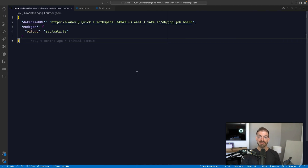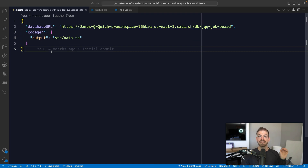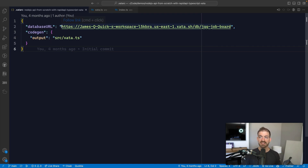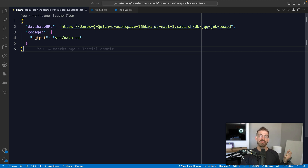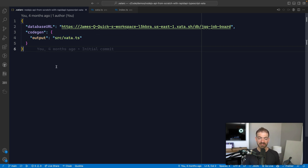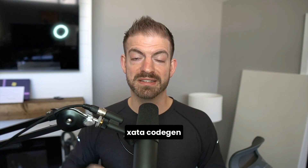Inside my code for this example project I have a Xata configuration file — a .xatarc file — which has a reference to the database we're working with and a code gen section with an output folder specifying where the generated Xata file will be saved. What I think is really neat is that we can run xata codegen, which looks at the database and its data models and then generates a TypeScript client file including all the different types we can work with. This automatic syncing generates the code for you so your data in TypeScript and your data inside Xata are kept in sync.